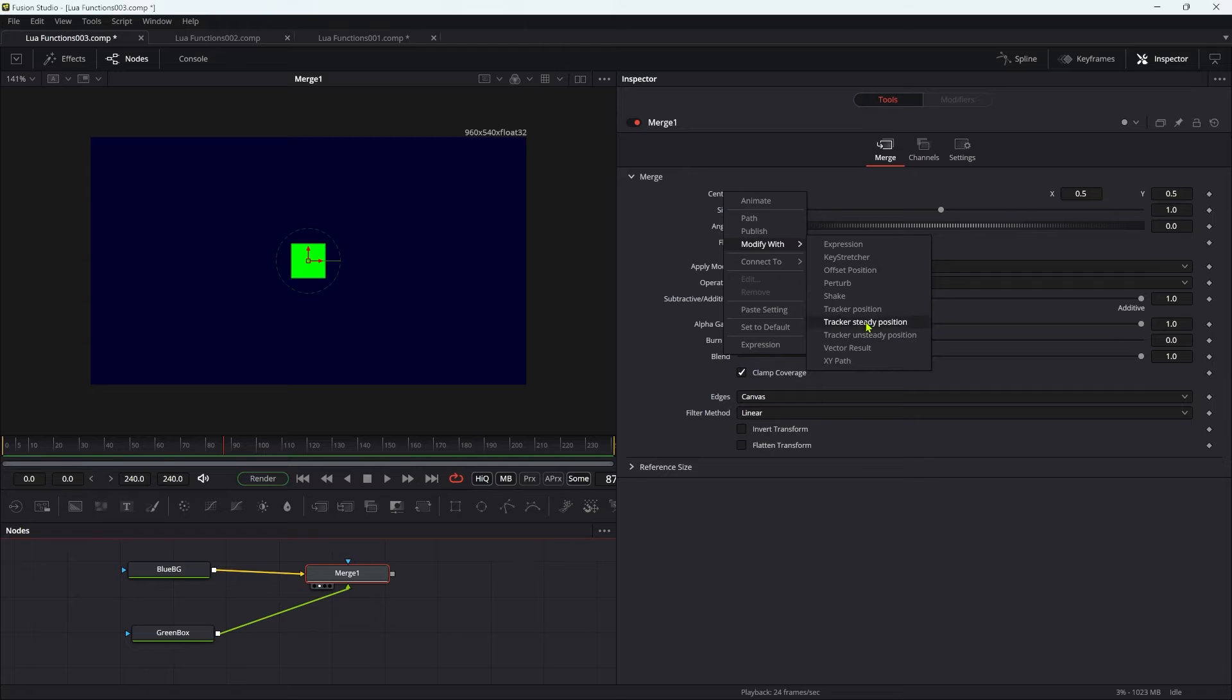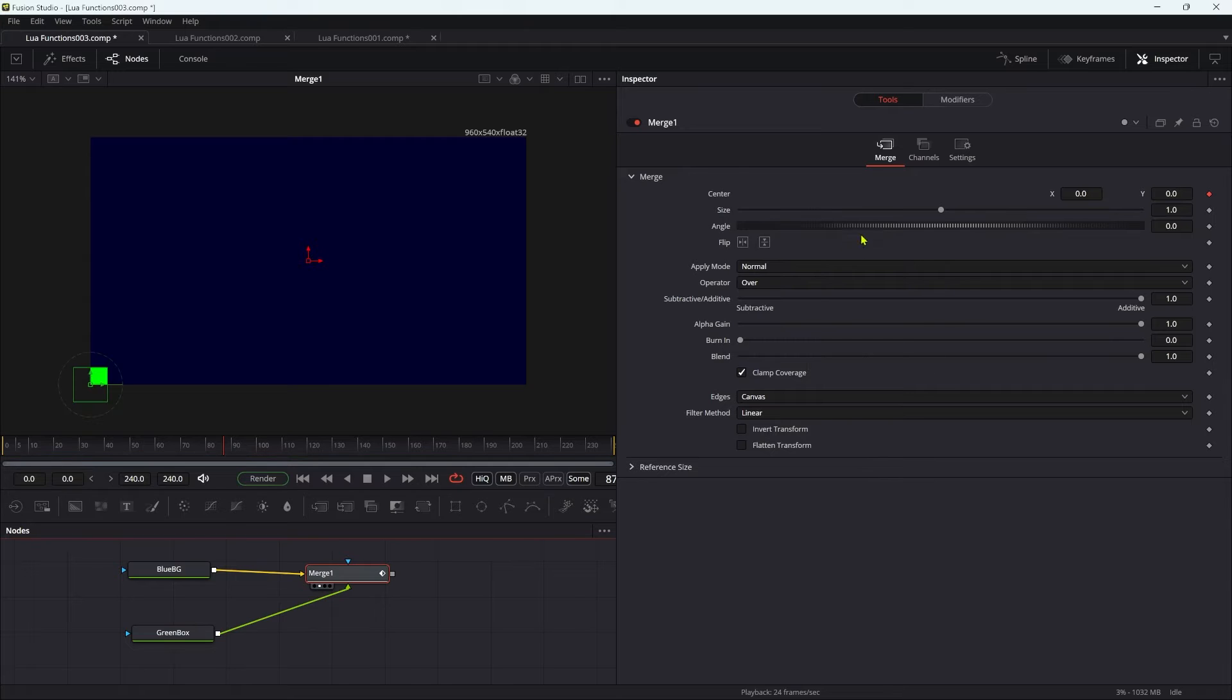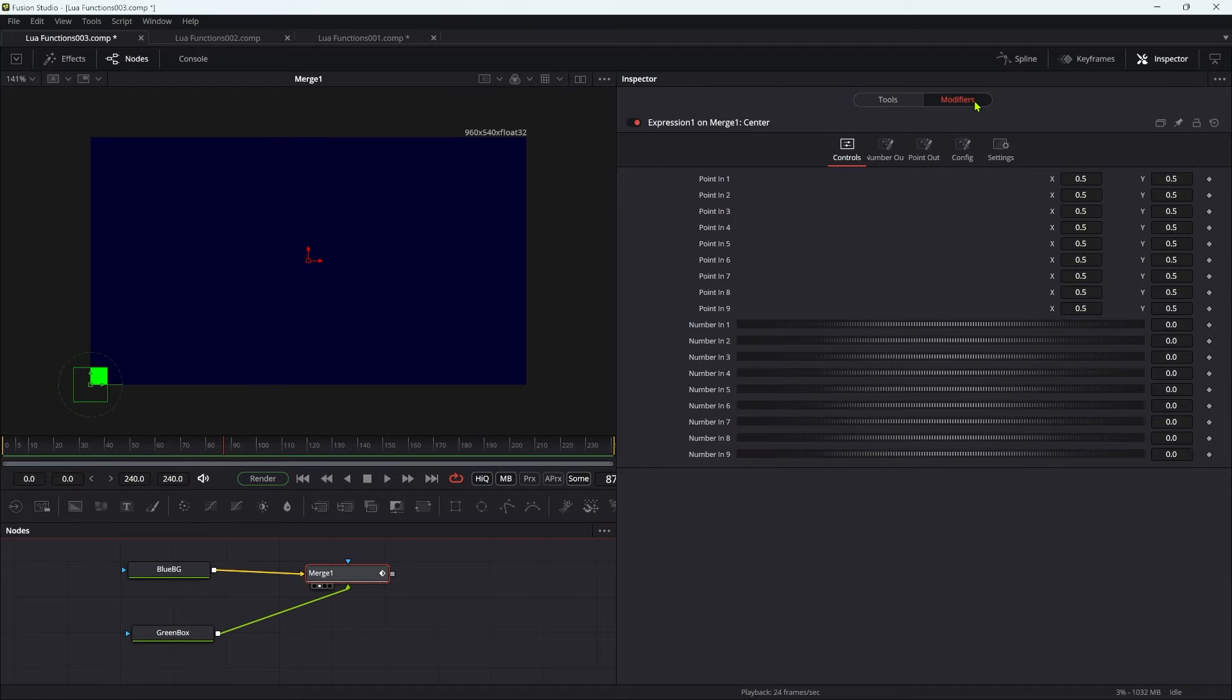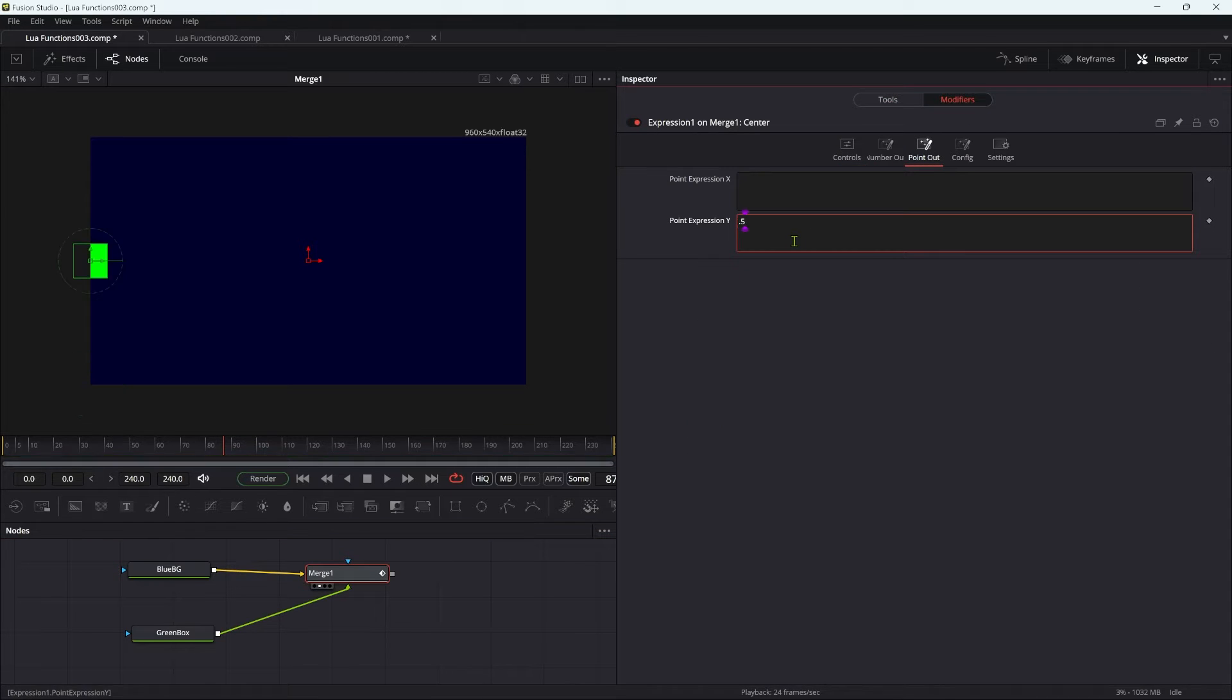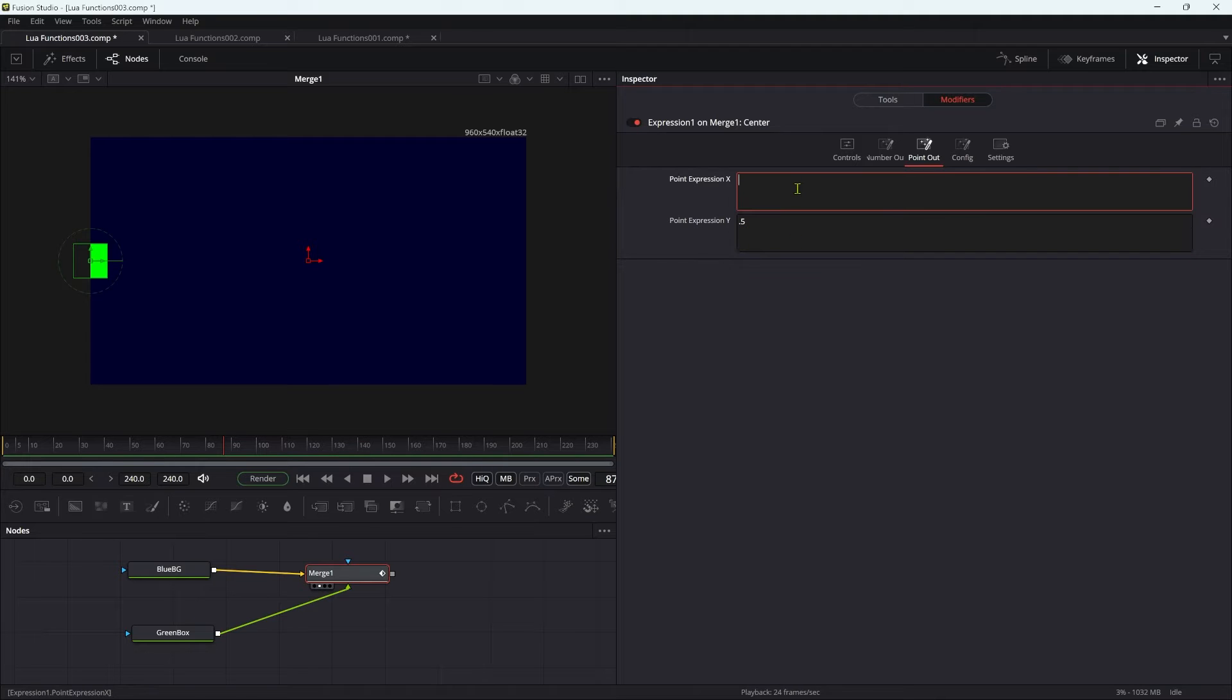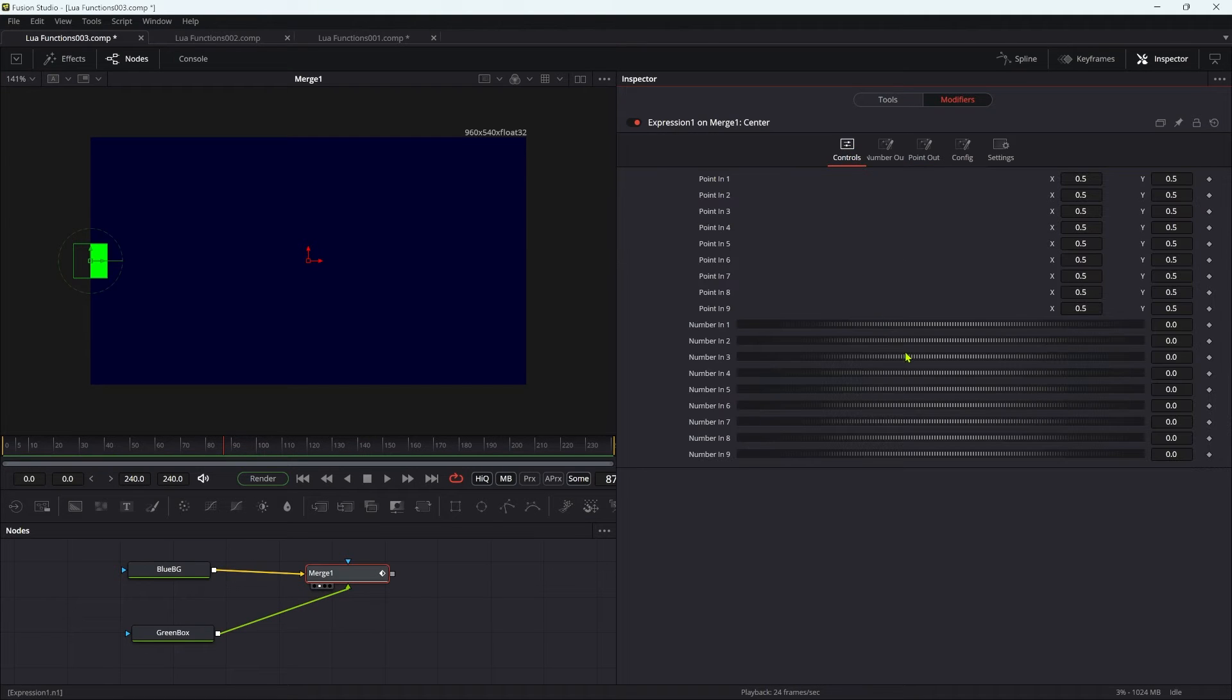To do that, I'm going to come to the merge center and modify with expression. Let's come over to the modifiers tab. For the y I'm going to enter 0.5, and for the x I'm going to enter n1.